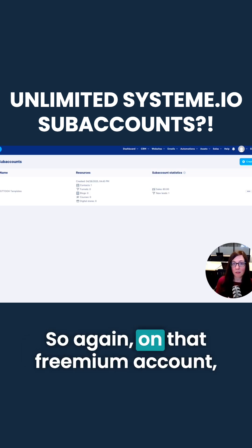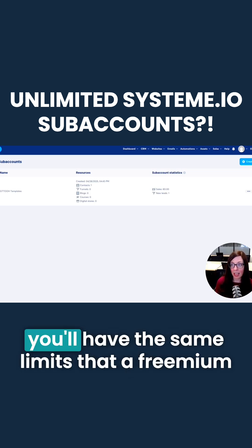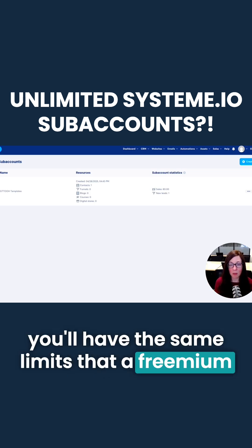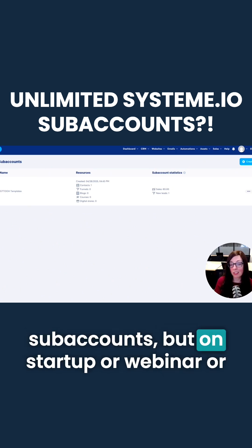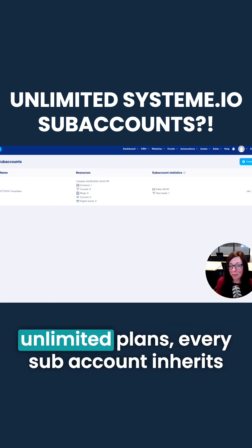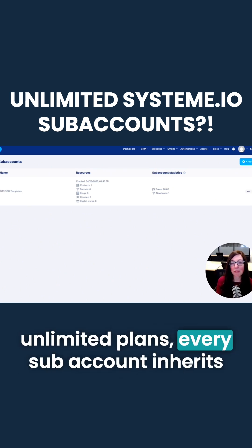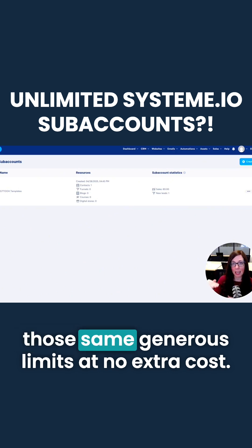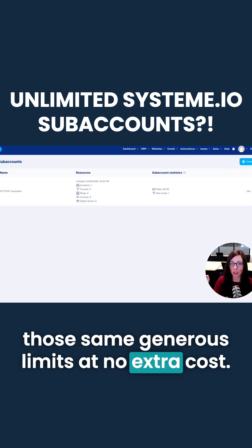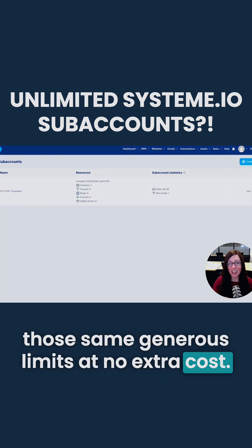On the freemium account, you'll have the same limits that a freemium account would have on all of your sub-accounts. But on the Startup, Webinar, or Unlimited plans, every sub-account inherits those same generous limits at no extra cost.